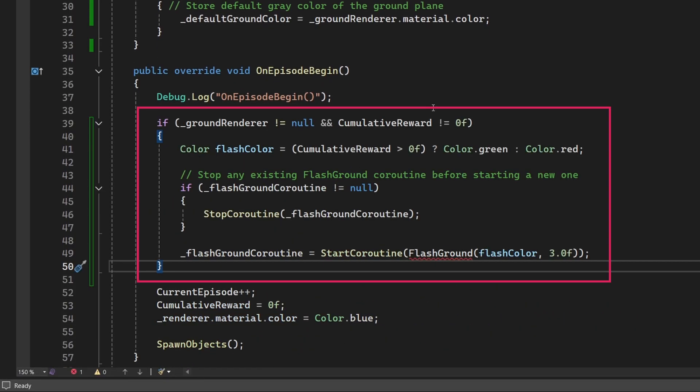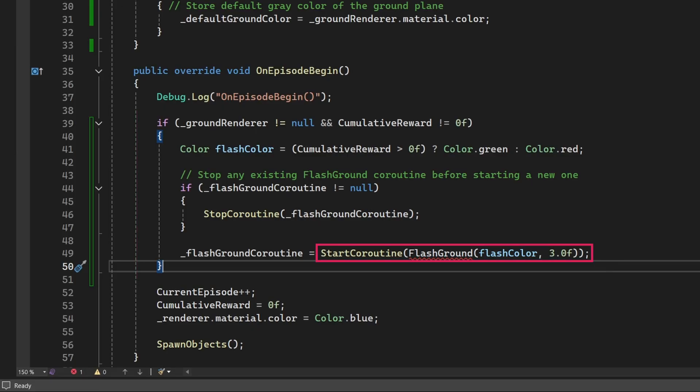We will trigger the ground flash effect from there, based on how the previous episode ended. Insert this block of code near the top of the on episode begin method, just before we increment the current episode counter. Essentially, this code flashes the ground based on whether the agent earned a positive or negative reward in the last episode. Notice that we start a co-routine called flash ground. We're using a co-routine here because it lets us smoothly fade the ground's colour back to its original state, without blocking the rest of the agent's execution.